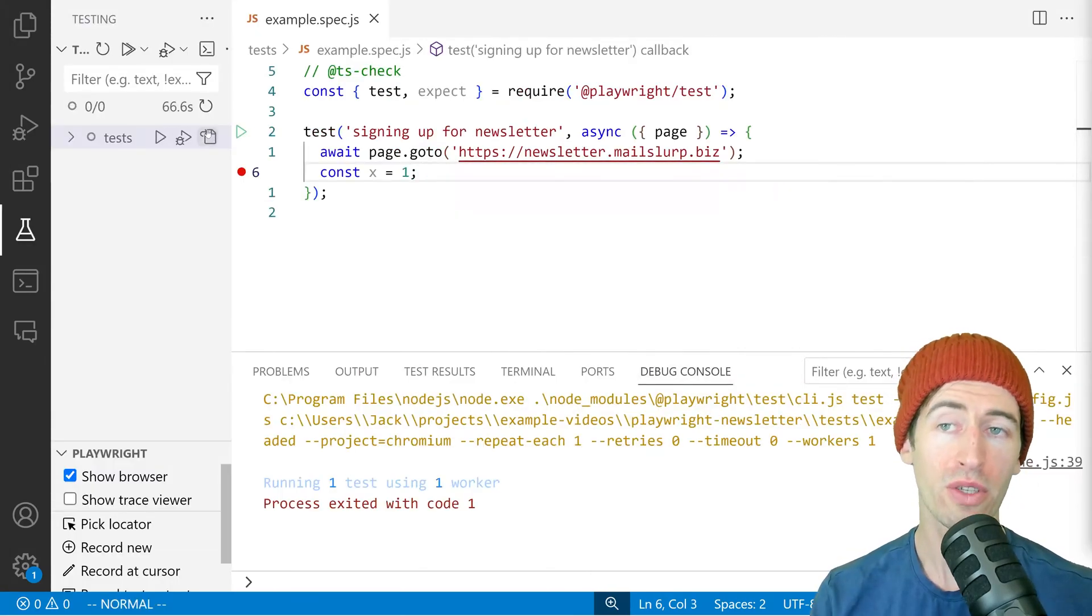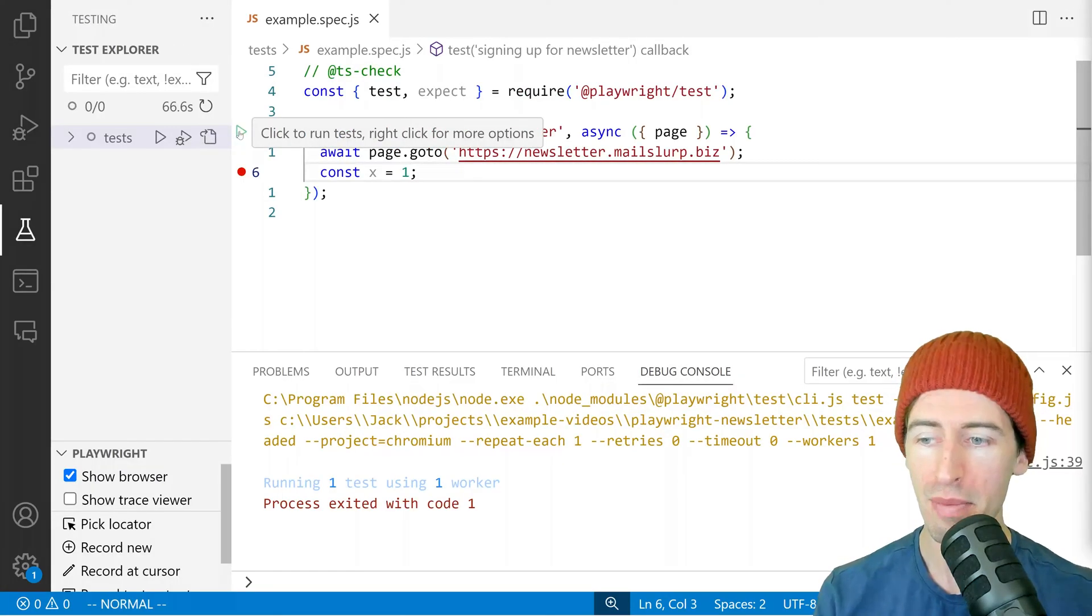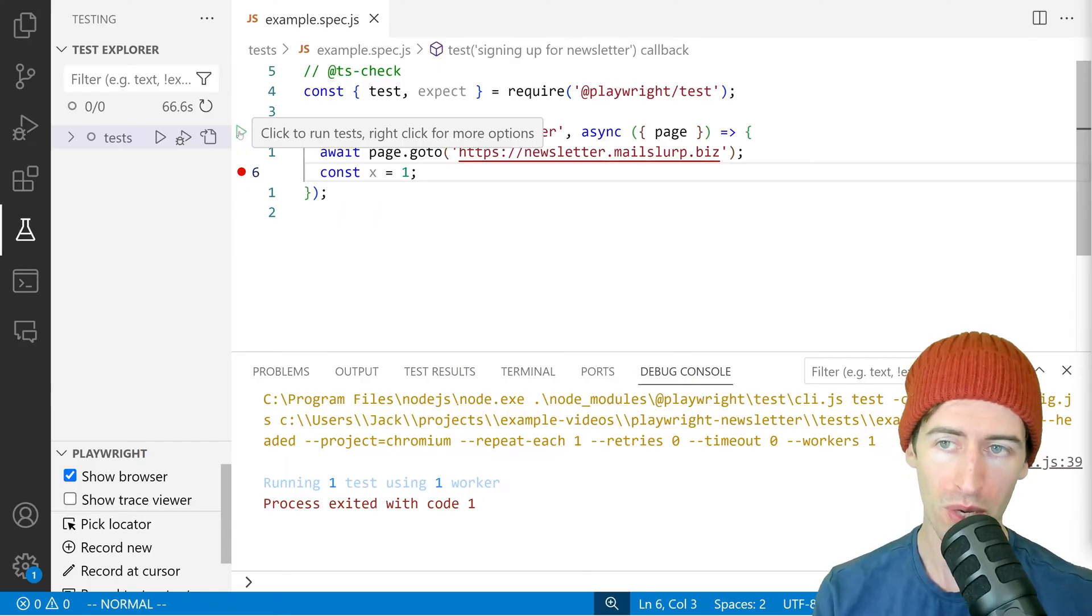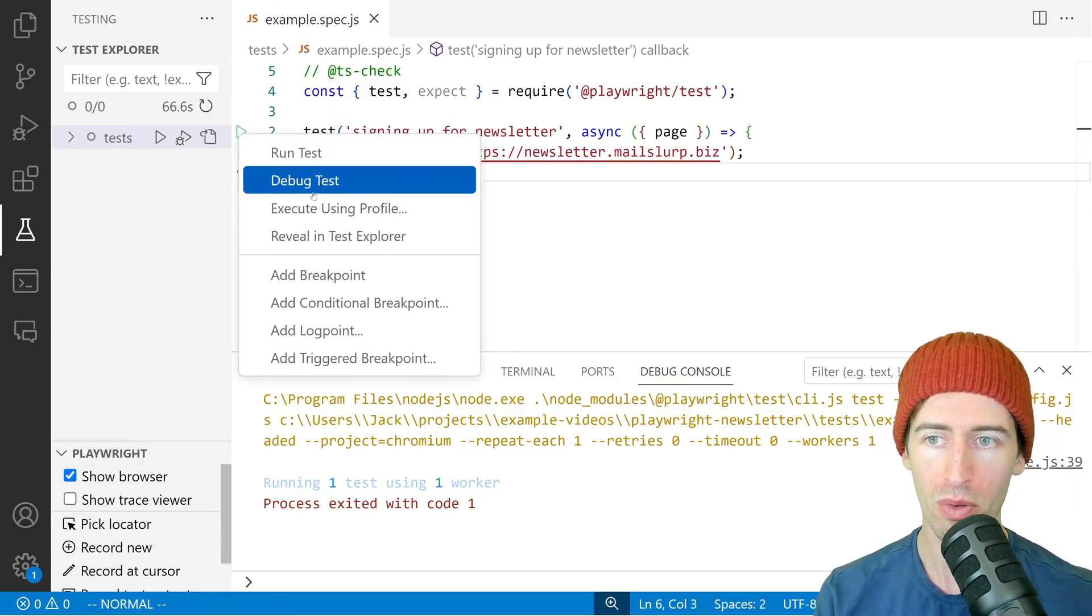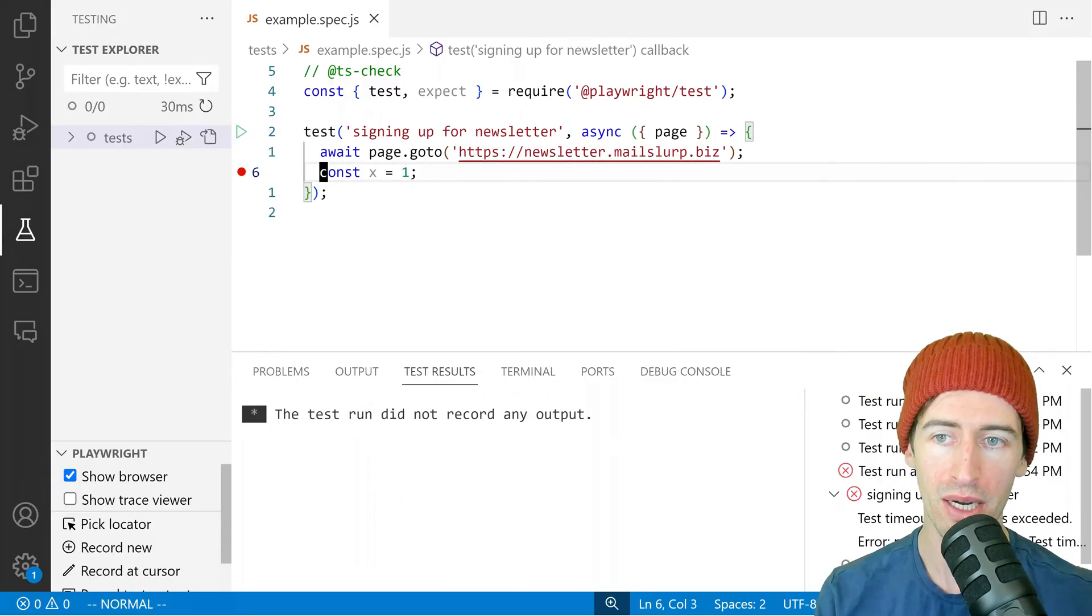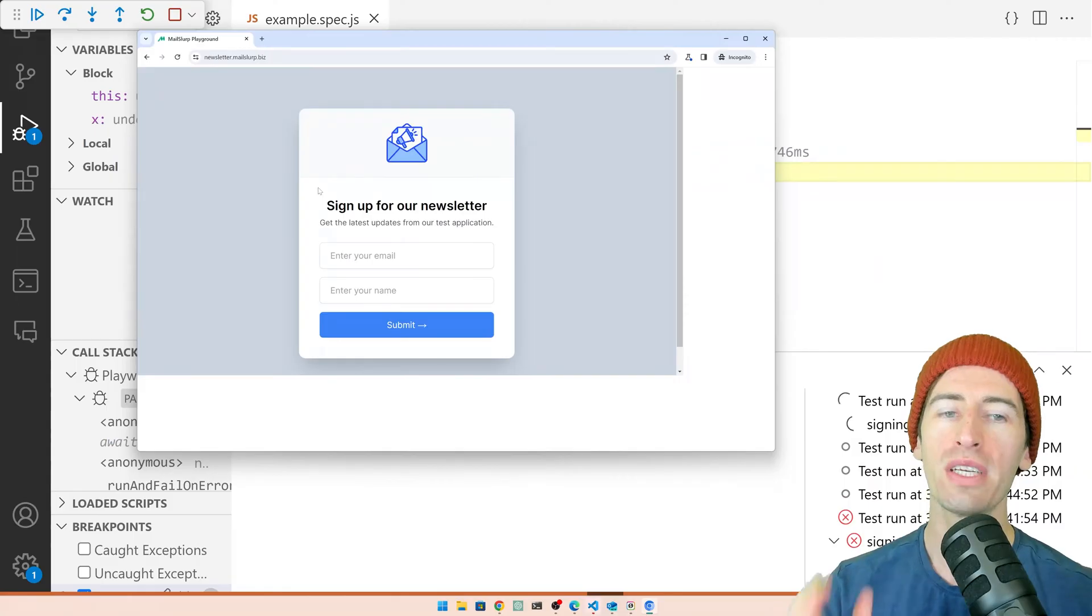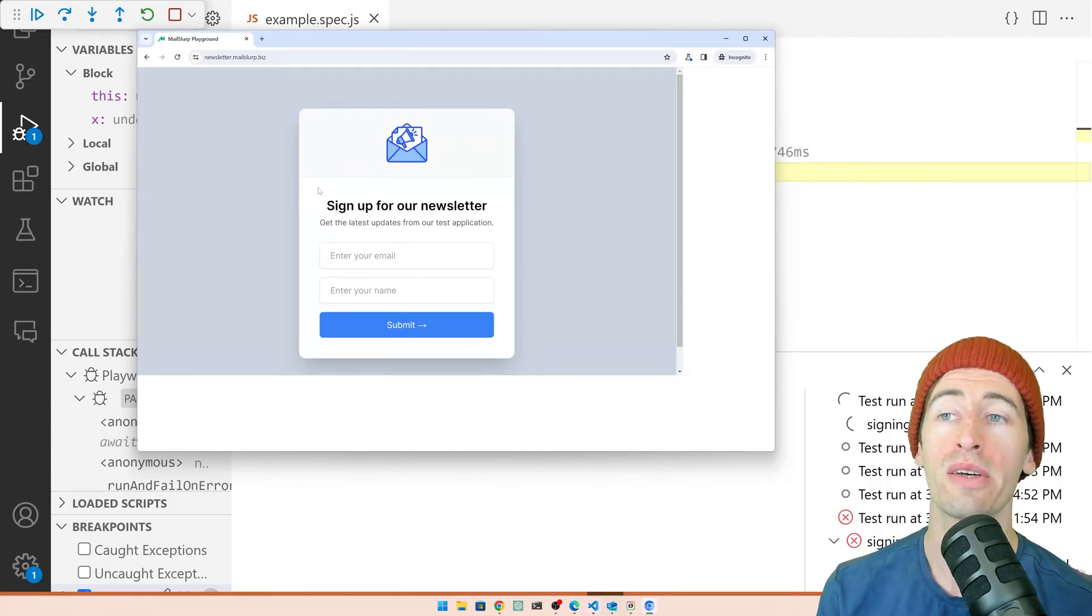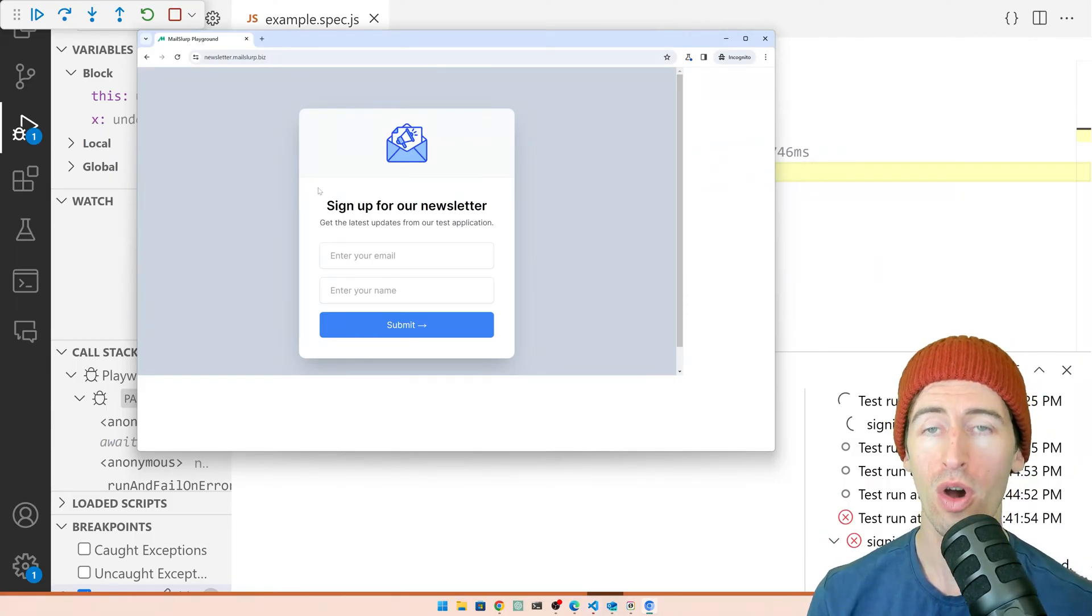So now we can run this test in debug mode. We right click on the play symbol and click debug test. And this opens up the browser and shows our newsletter page.